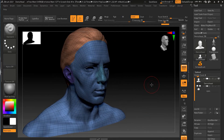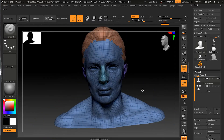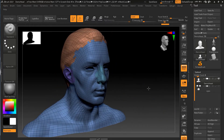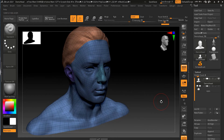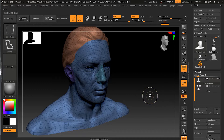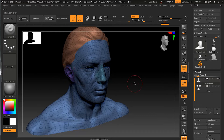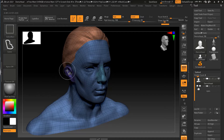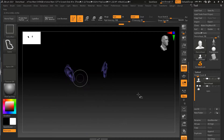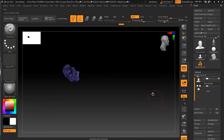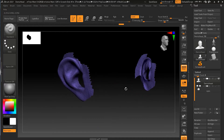Now we can see the polygroups. Let's say we want to turn any one of these polygroups into a mask — for example, the ears. What we can do is press Control+Shift and then click on the ears. Let me turn off symmetry, then Control+Shift and click on the ears, and the only thing visible on screen will be the ear.